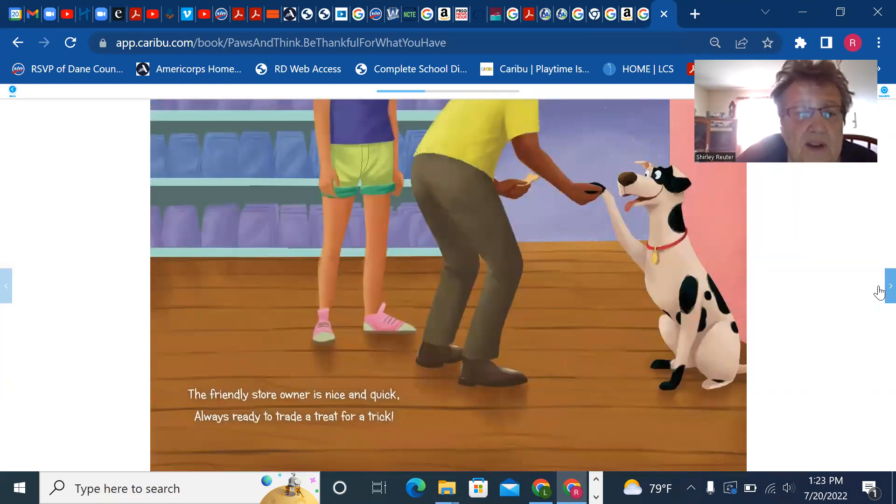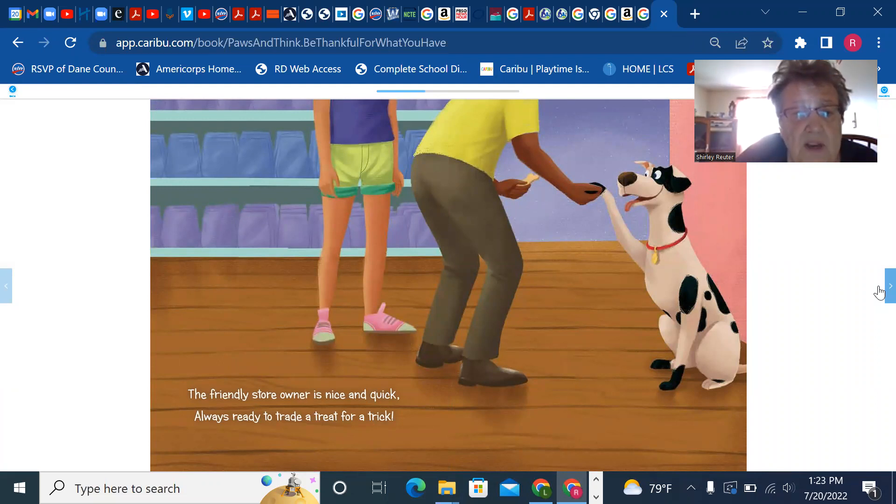The friendly store owner is nice and quick, always ready to trade a treat for a trick.